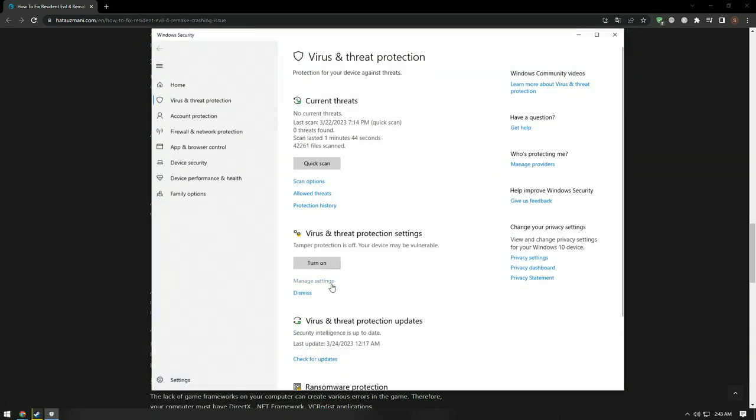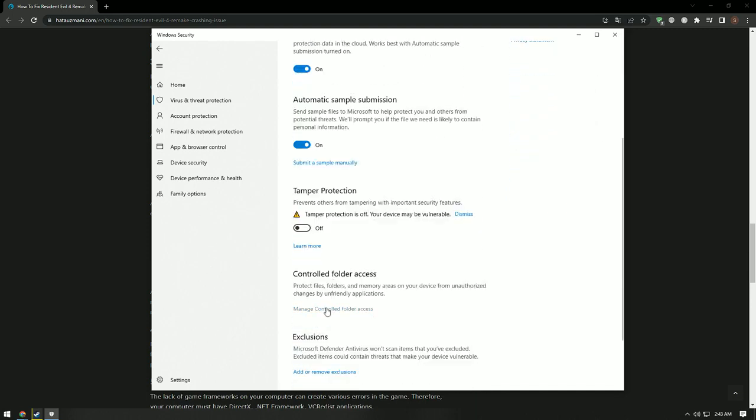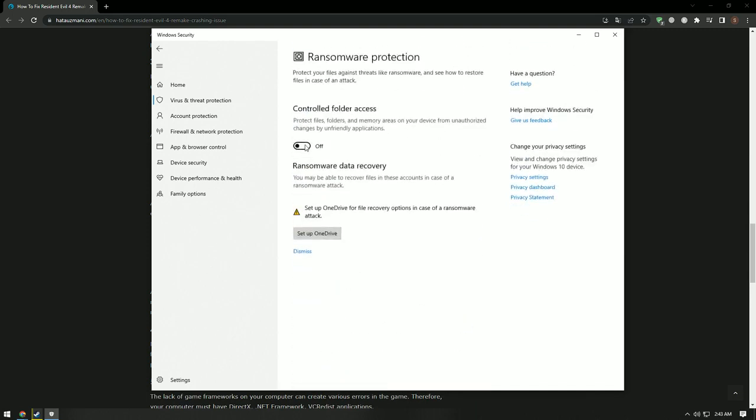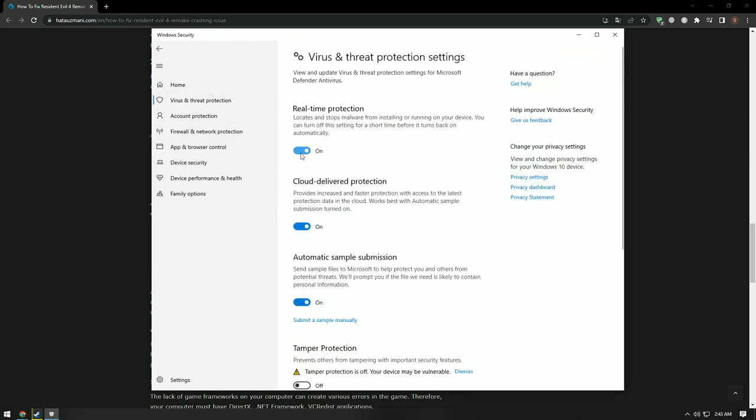Click 'manage settings', scroll down, and click on the ransomware protection option. Turn off controlled folder access on the screen that opens. Then go back and turn off real-time protection.